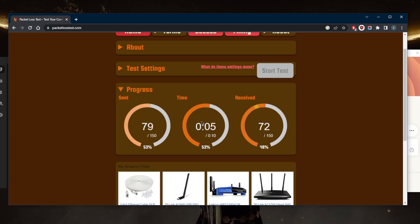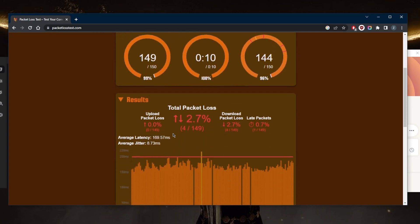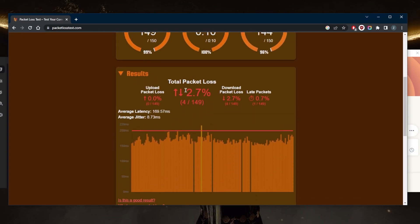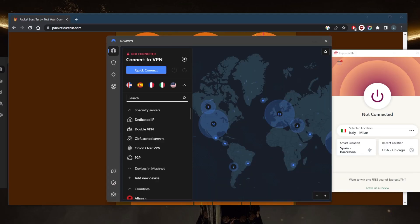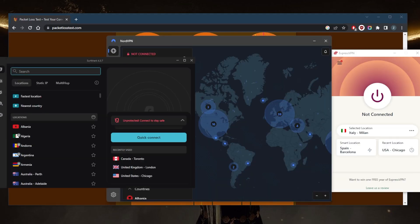This is the standard one without a VPN. And let's see here. So as you can tell, the total packet loss is 2.7%.